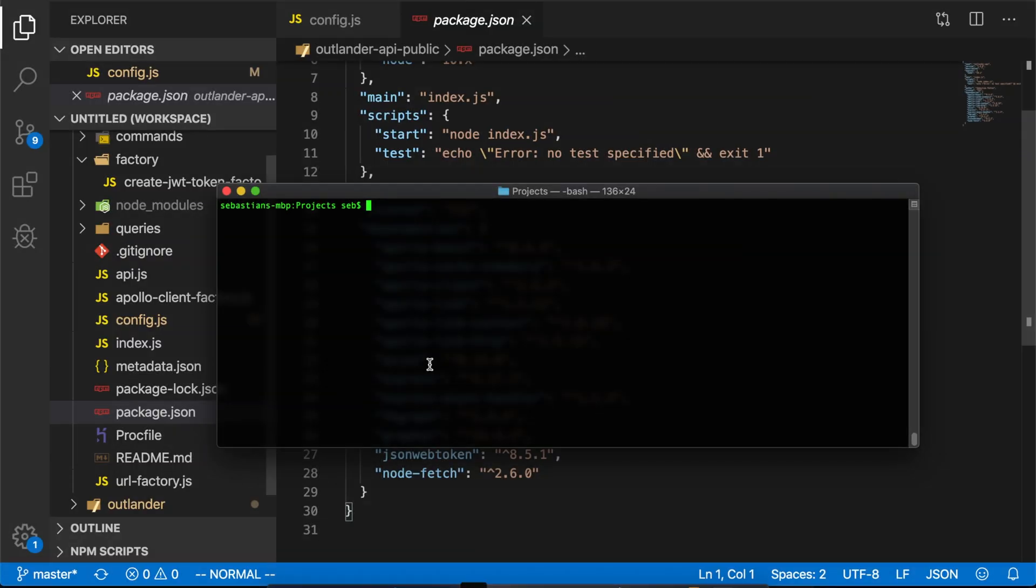Let's start by calling Outlander auth and getting it to generate a JWT token for us. And the next step later will be for us to pass that JWT token through to Hasura.